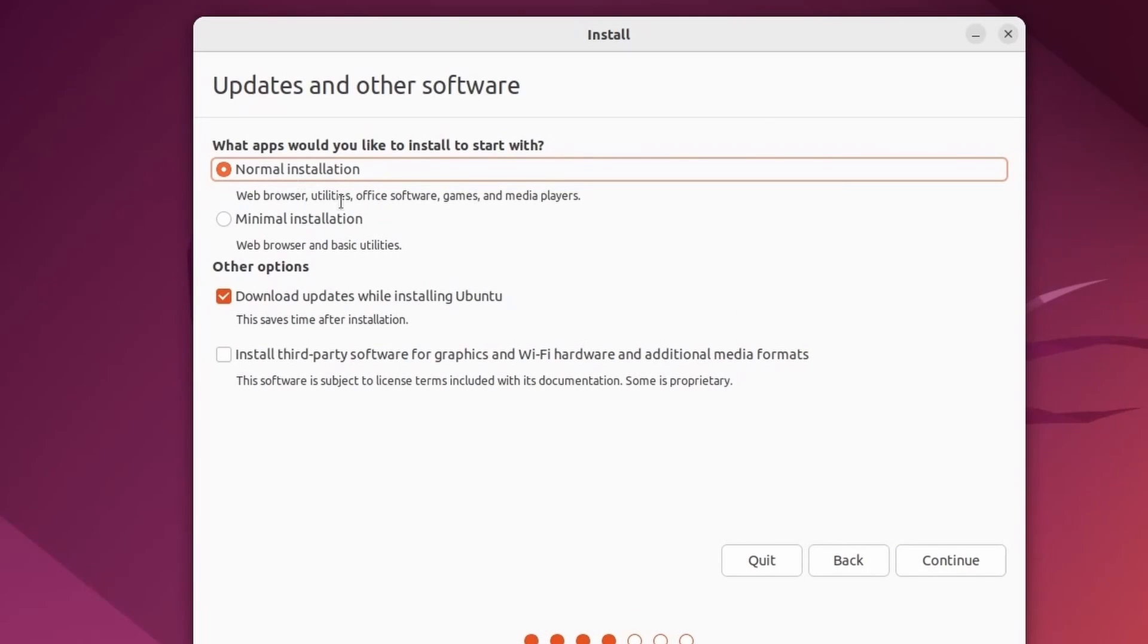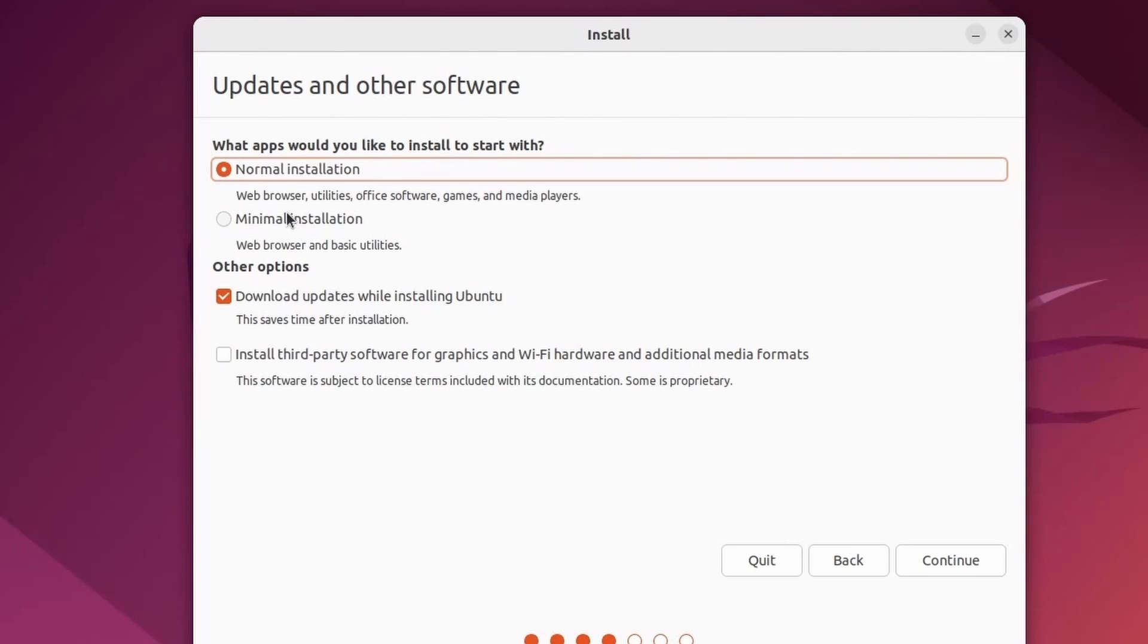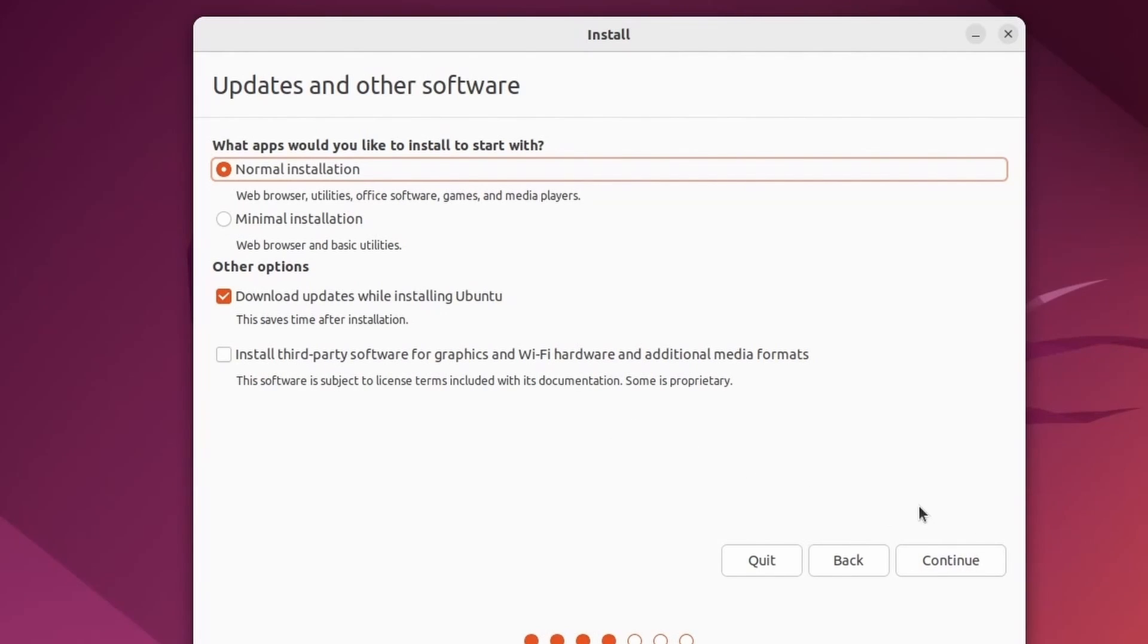The normal installation, which comes with a default web browser, some utilities, office software, games, and media players, is fine. And you can also go with the minimal installation if you don't need all of that. Downloading updates while installing ubuntu is a good idea because it saves you time. And we don't really need to install third-party software for a virtual machine, so we'll be fine by hitting continue.